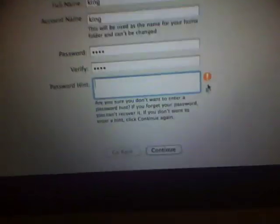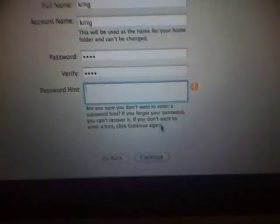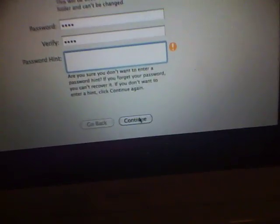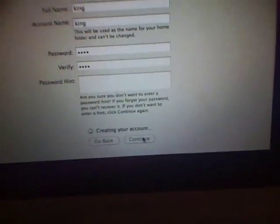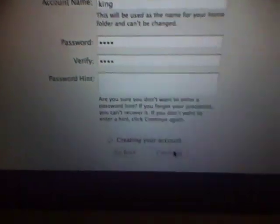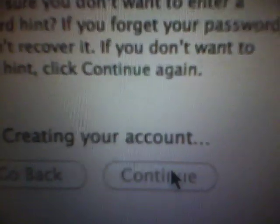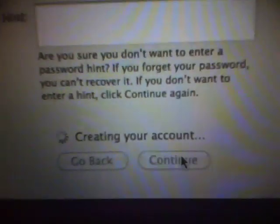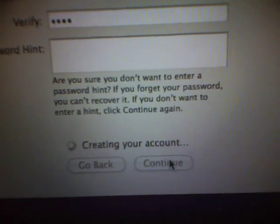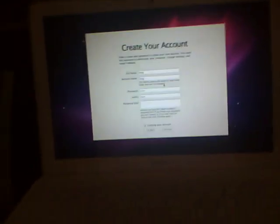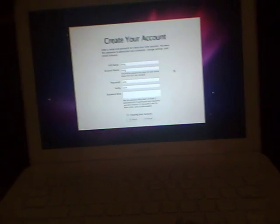Little yellow warning sign, click continue again. It'll say it's creating your account, so just sit back, relax, chill. Let this thing do it for you.